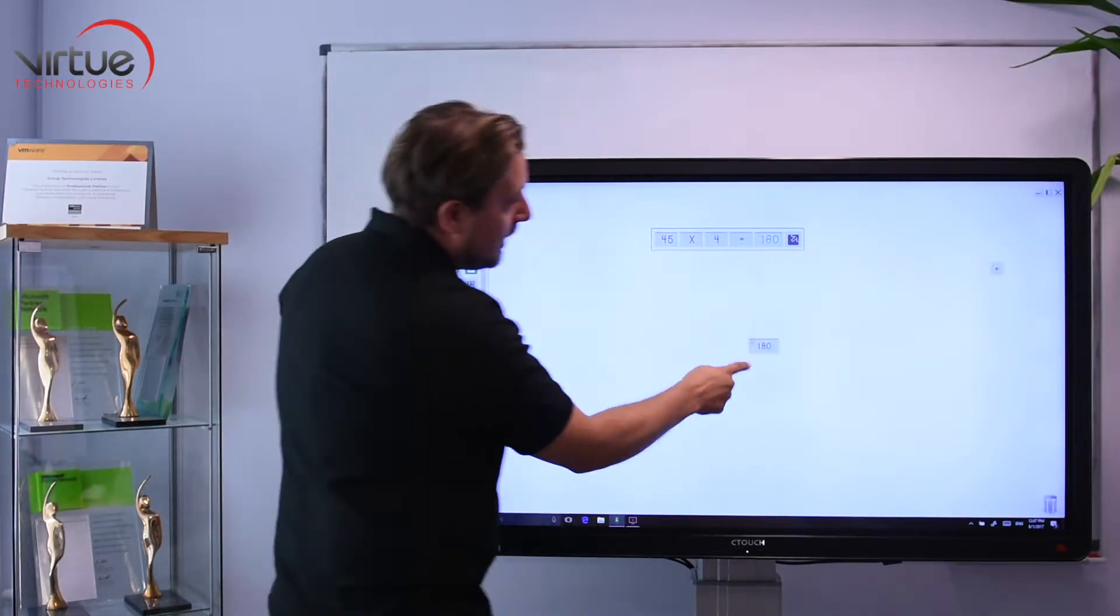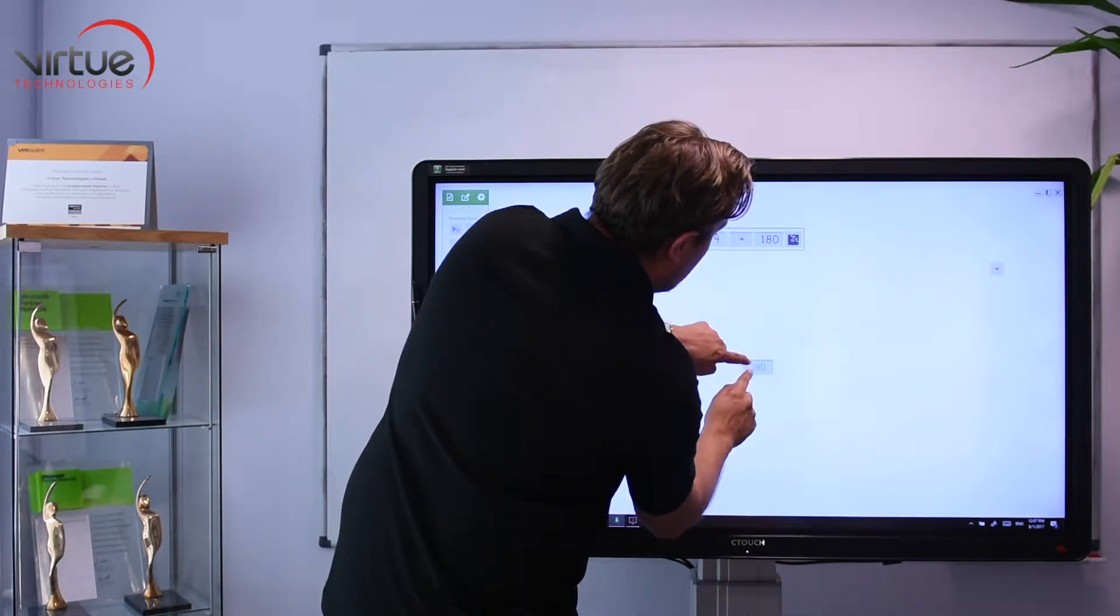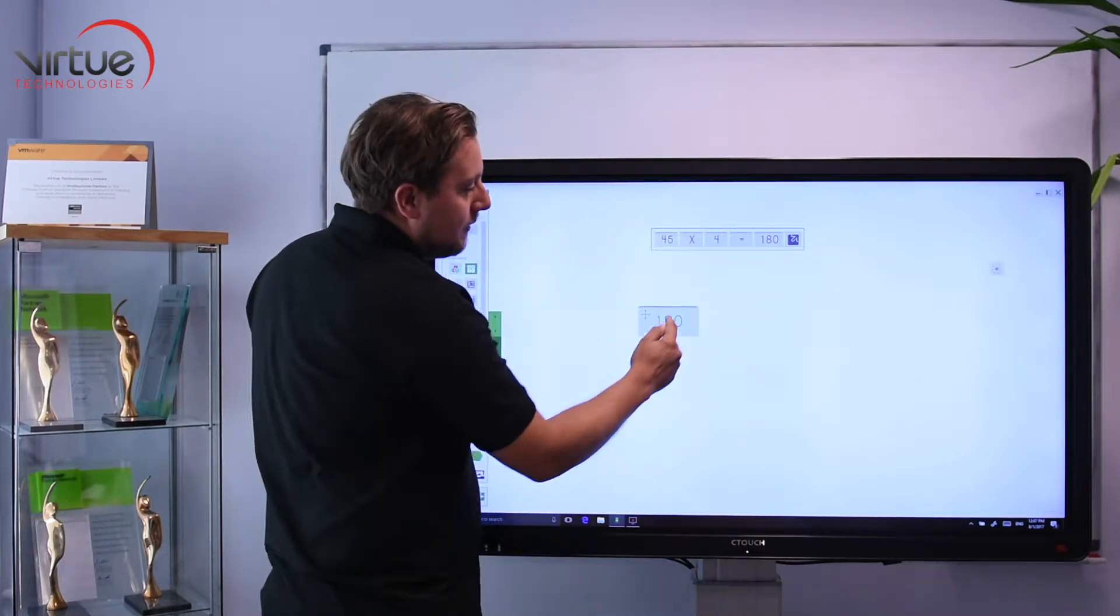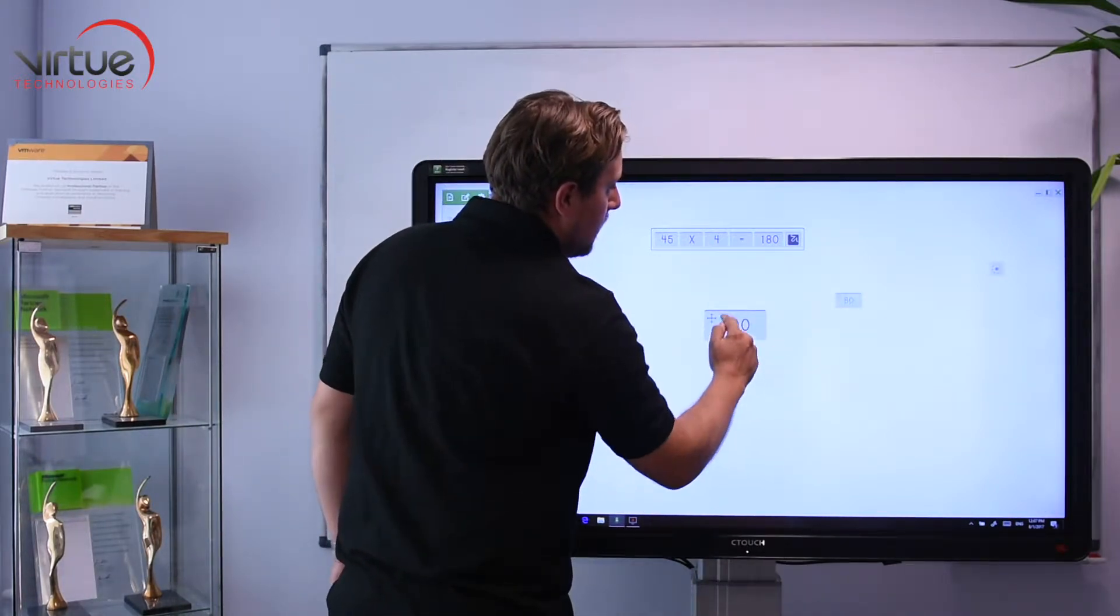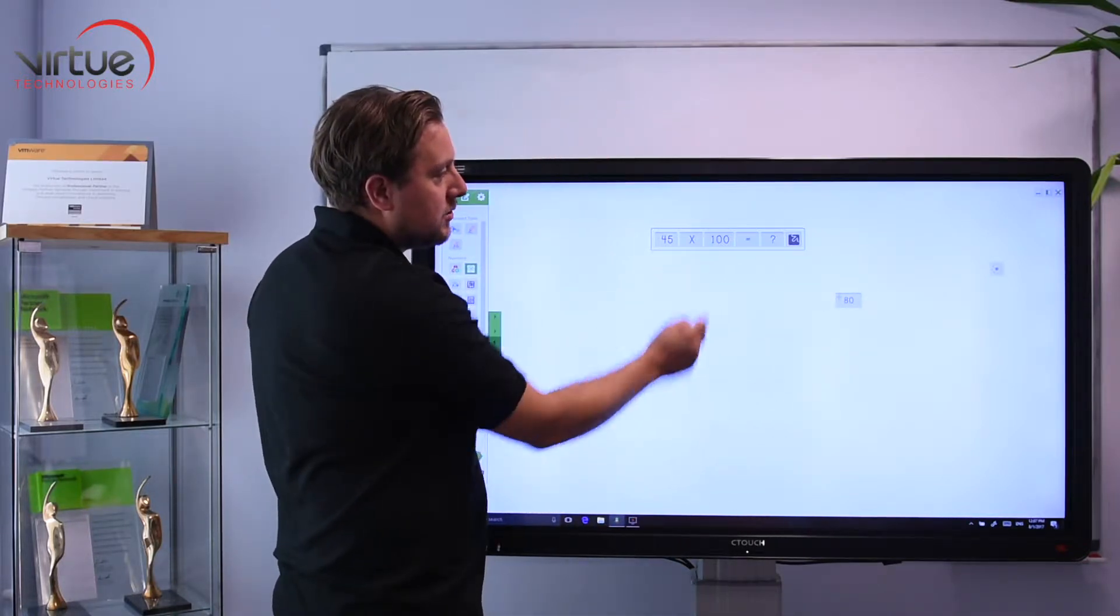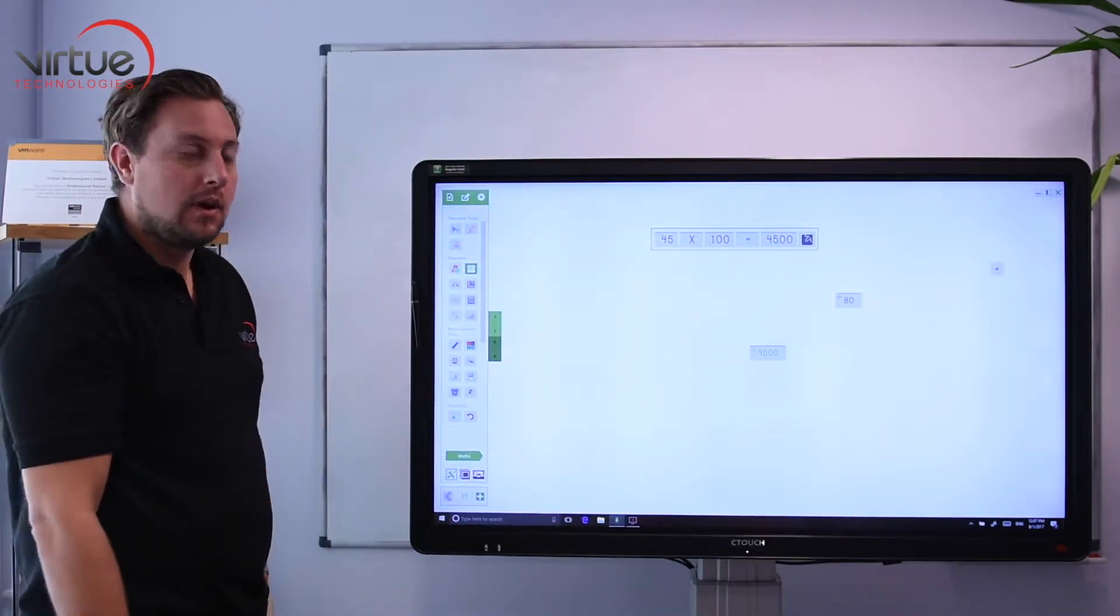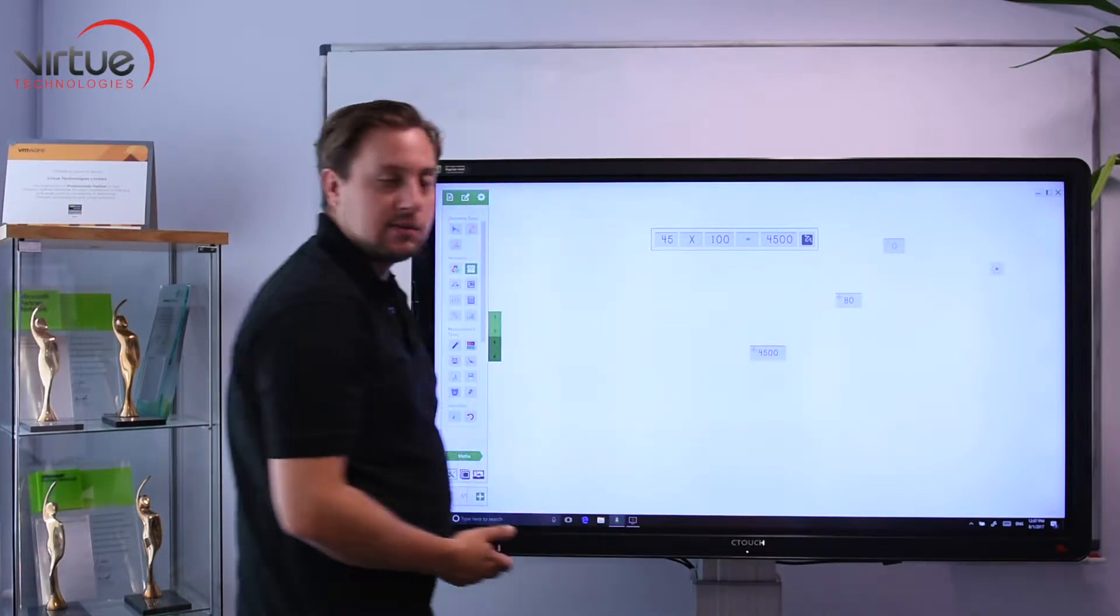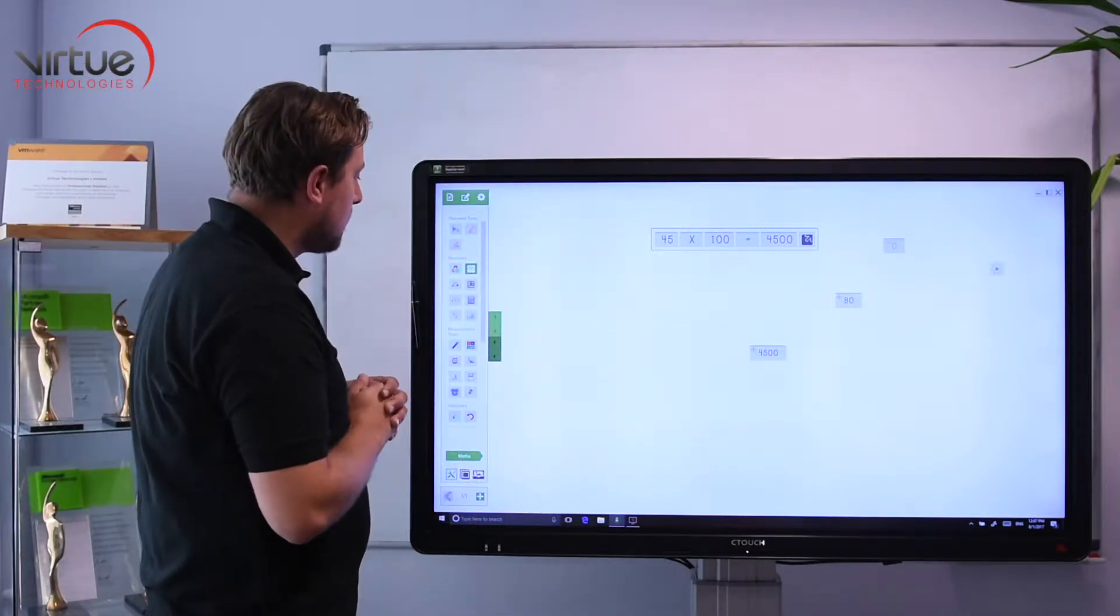Once I've got the answer I can drag that out, I can make it larger, and I can even do things like drag the place value out. If I want to make another sum I can simply drag that in and create another sum. So a really quick and simple tool that you could spend ages teaching different bits on.